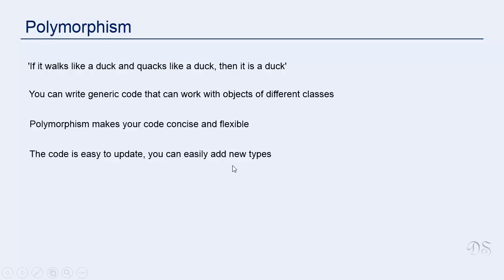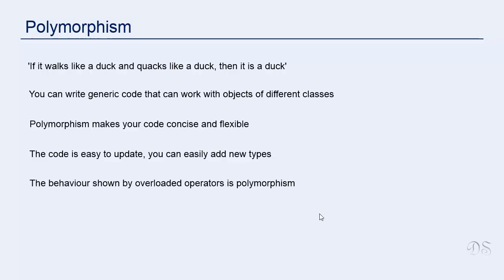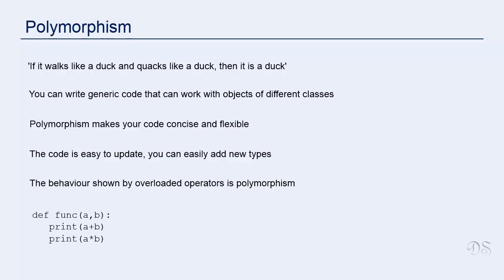The code becomes very easy to update also. You can easily add new types. The functions that are already written can work with new types that you define in future as long as those new types support the required operations. For example in future you could add a rhombus class with area and perimeter methods and you can easily use it with the polymorphic code that we have seen in idle. Then the behavior shown by overloaded operators is also polymorphism. The overloaded operator takes different forms depending on the type it is operating upon. For example, this function can take different forms depending on the type of objects A and B. It will work correctly for objects of any type that support addition and multiplication. Thanks for being with me.